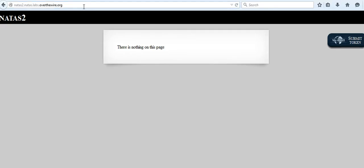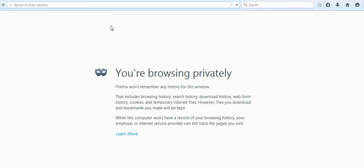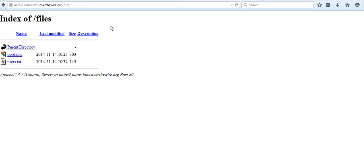So I paste the URL and type 'files'. Like we would expect, there's pixel.png, and in addition to that there is a text file with the name 'users'. Let's go ahead and see what's in there.